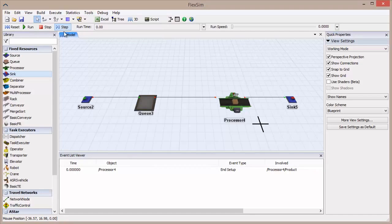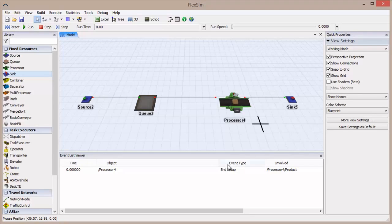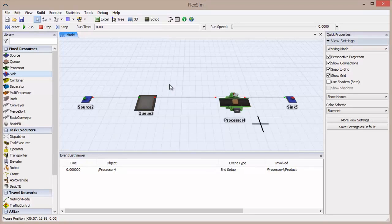Click the Step button to move to the next event. The flow item is now sitting in the processor, with the next event being End Setup. Since nothing has actually happened, and moving a flow item directly between objects takes no time, this model is still at time zero.